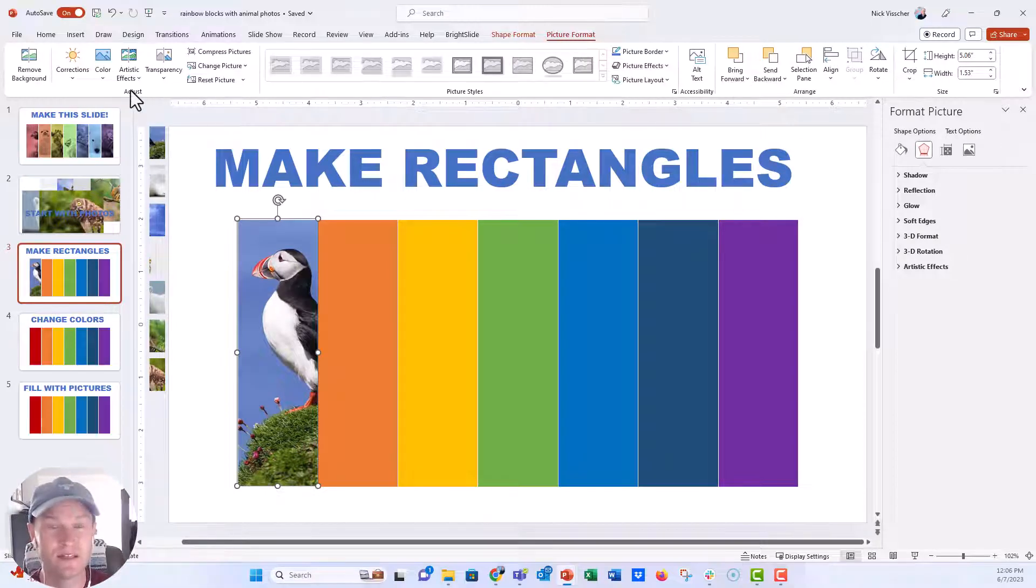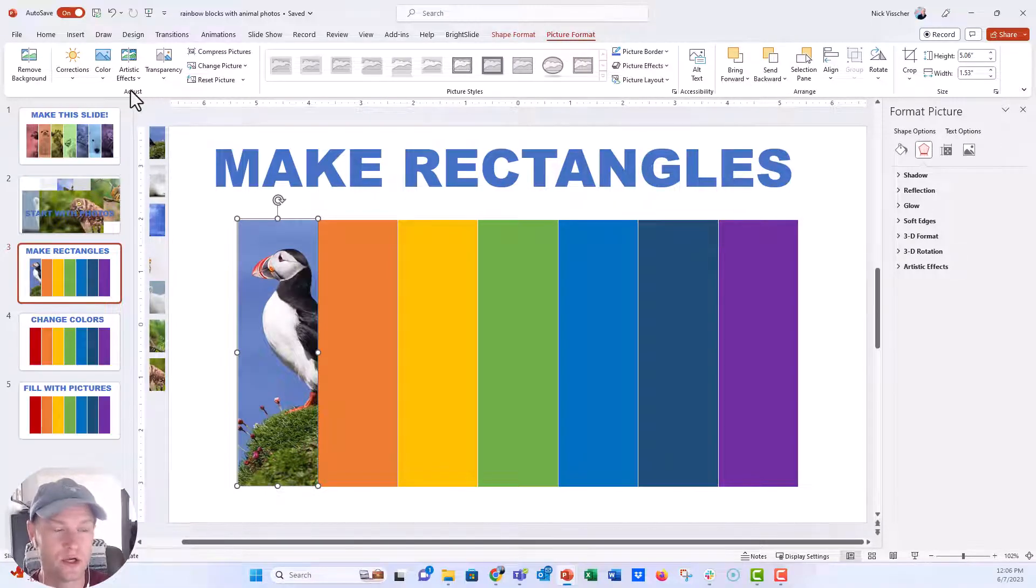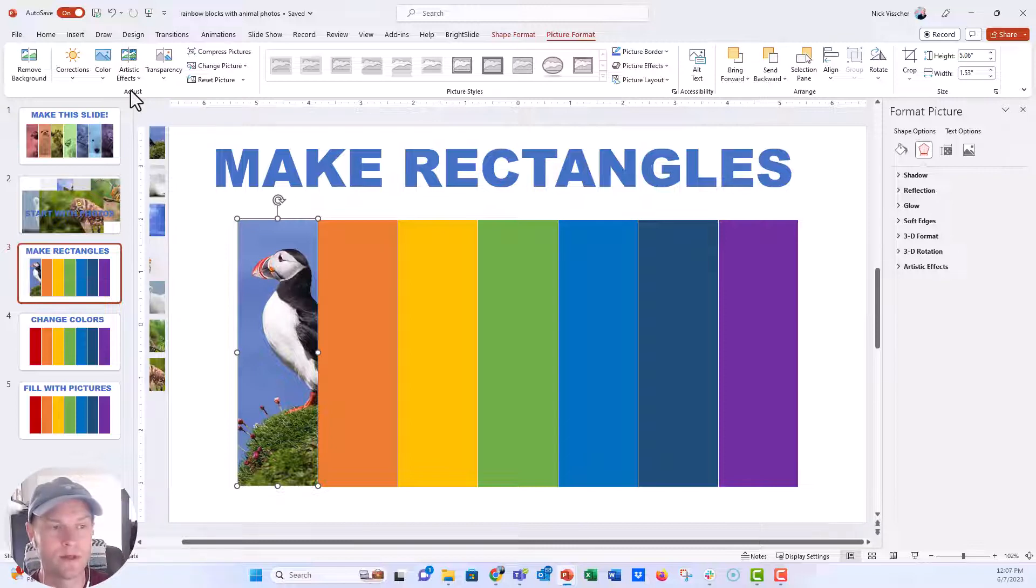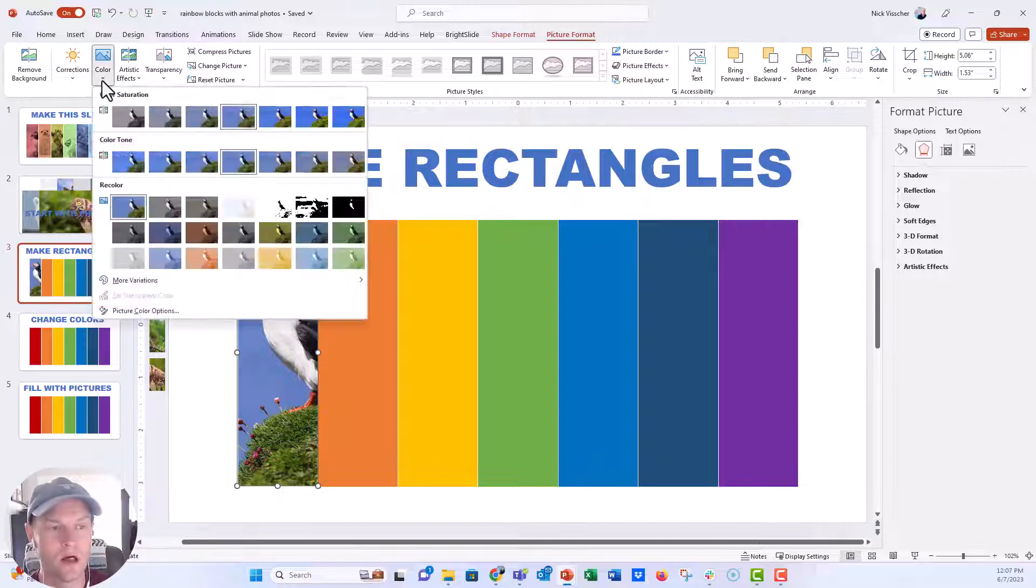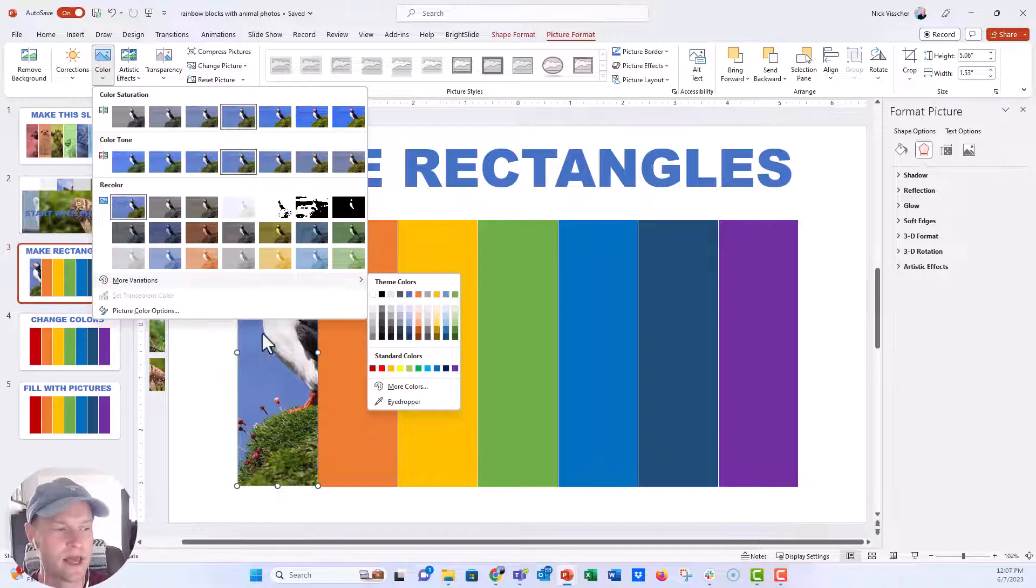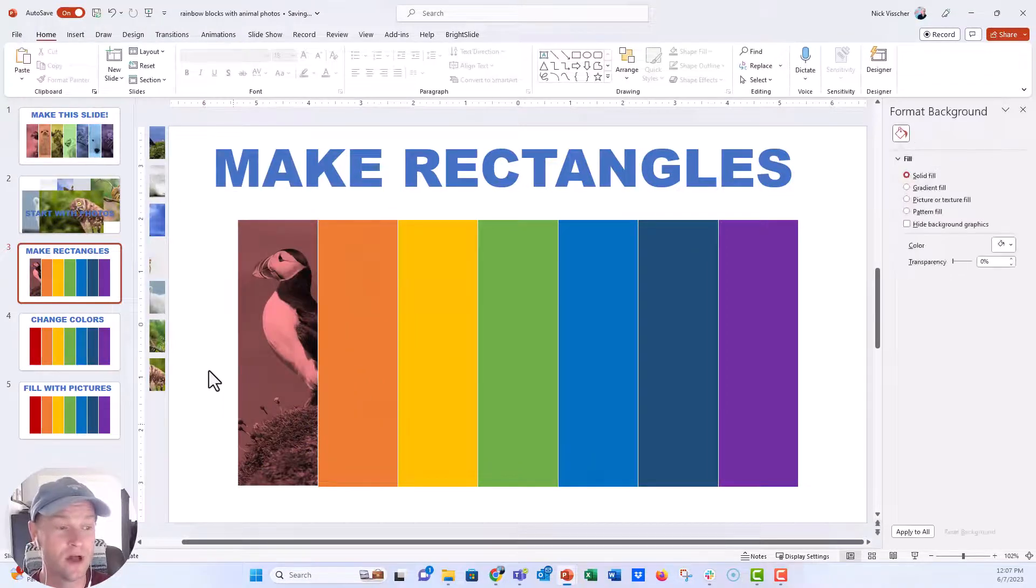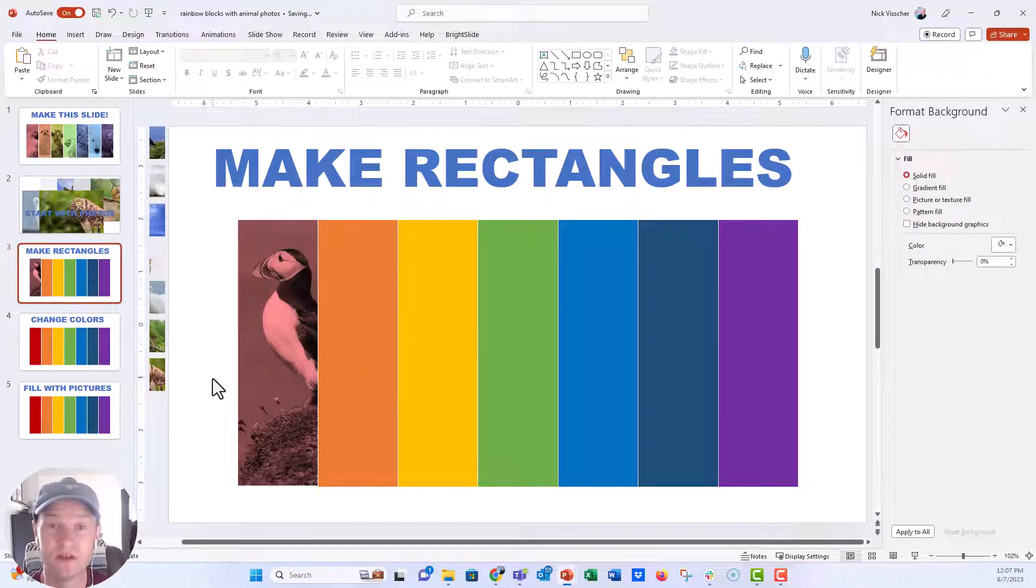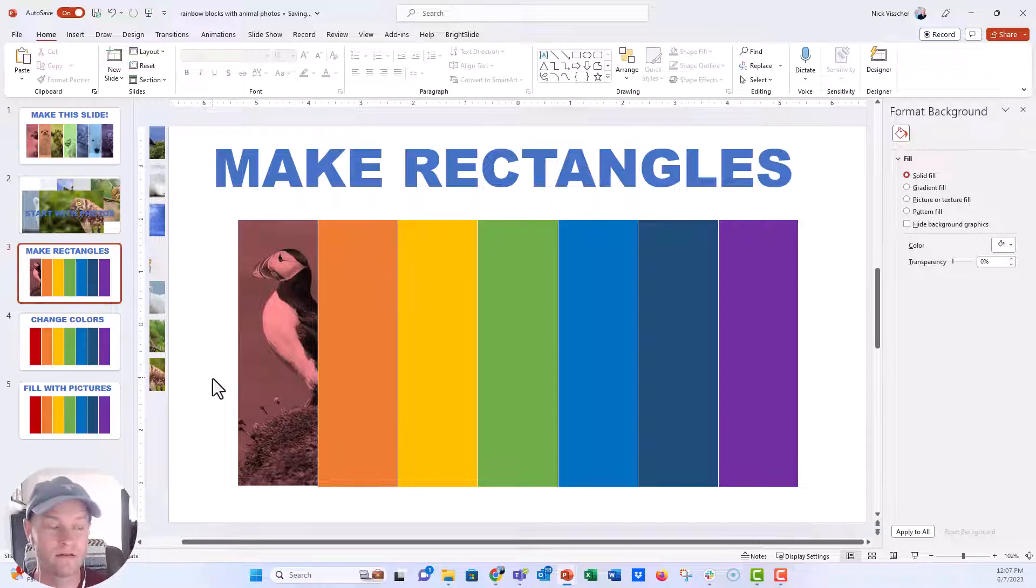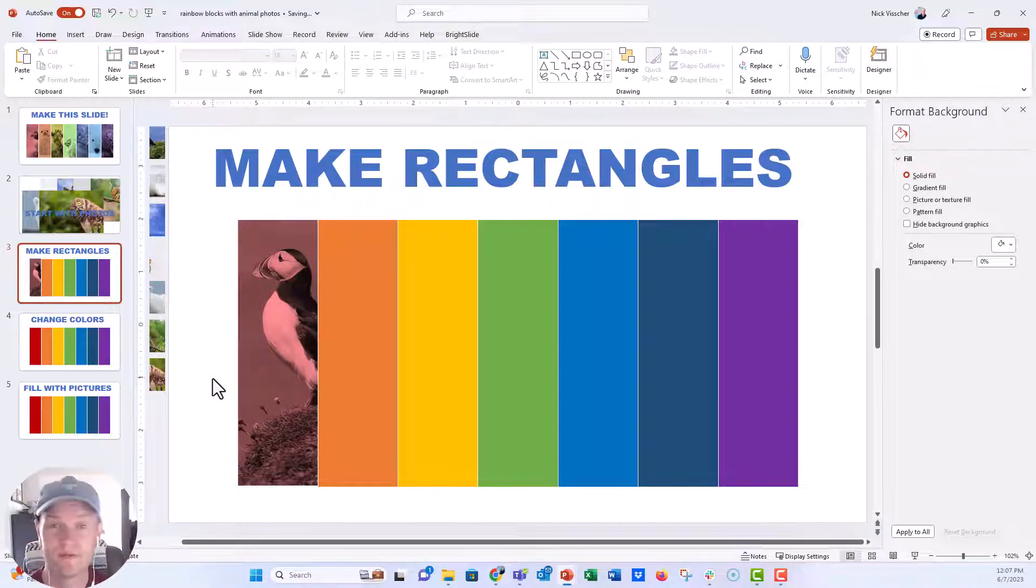You can do lots of different color adjustments to your photos right from these PowerPoint menus. So under color, I'm going to go to more variations, and I'm going to go down here to that red. And now you can see that the photo has been filled with the red background. It looks really nice.